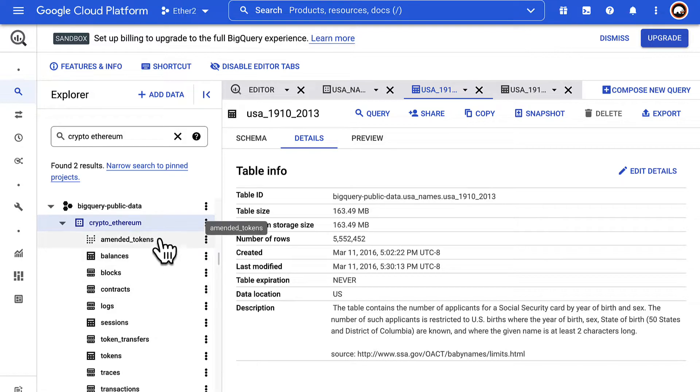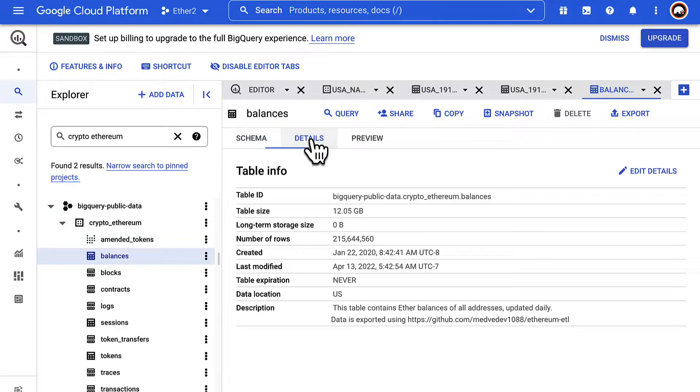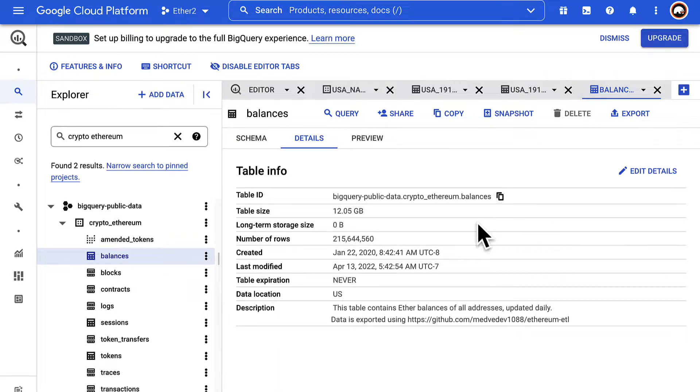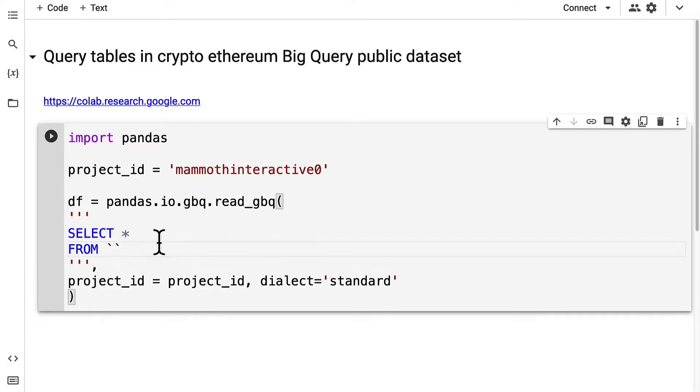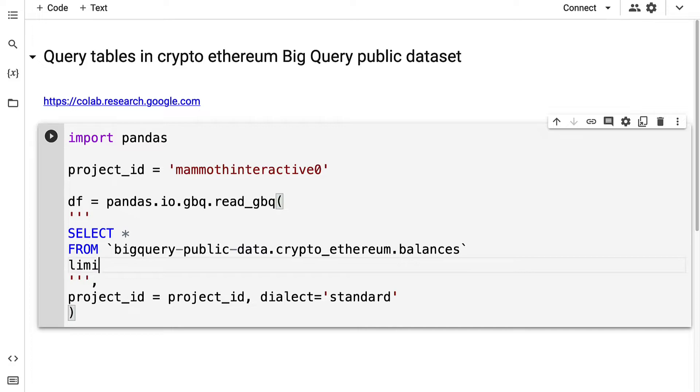You can select one of these tables like balances and then go to the details for that table and you want to copy the table ID. Then the table ID is what you pass in as your table name. We can also limit the query to the first 10 entries.